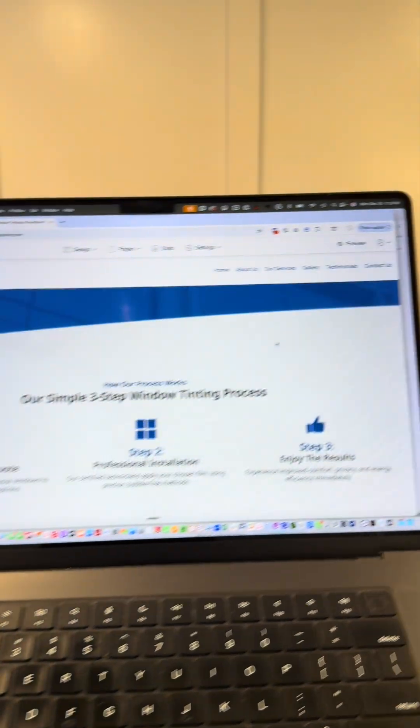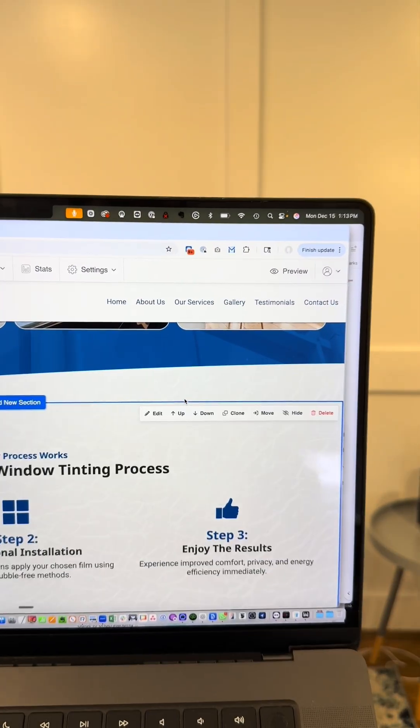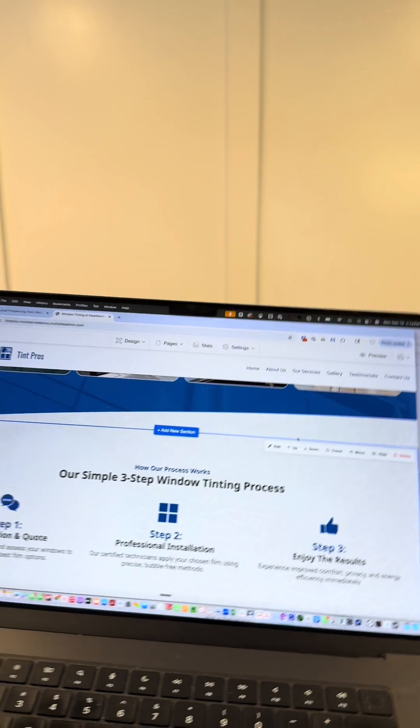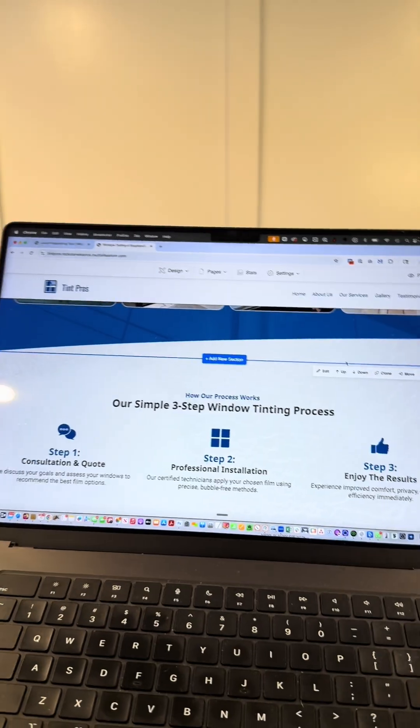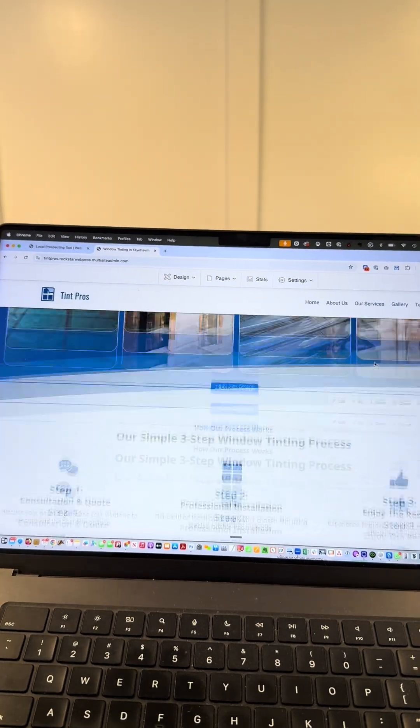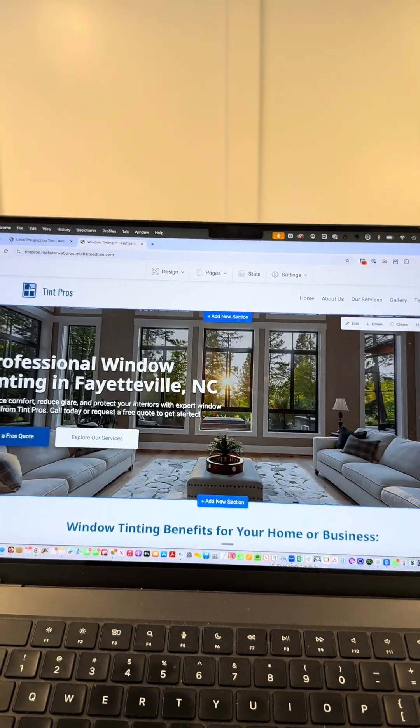This is just one of six pages on this commercial window tinting company website theme that is ready to go for any commercial window tinting company in the country.